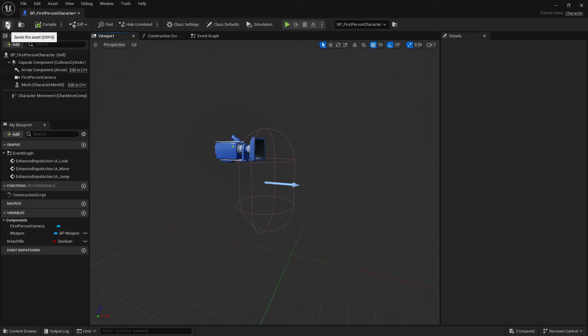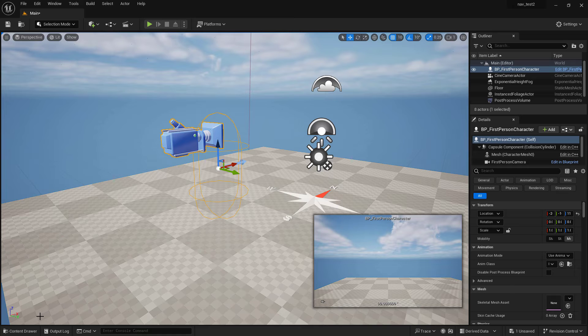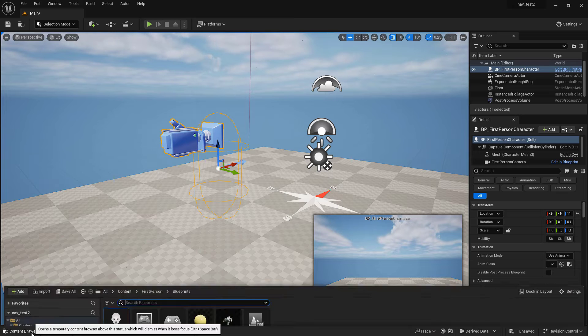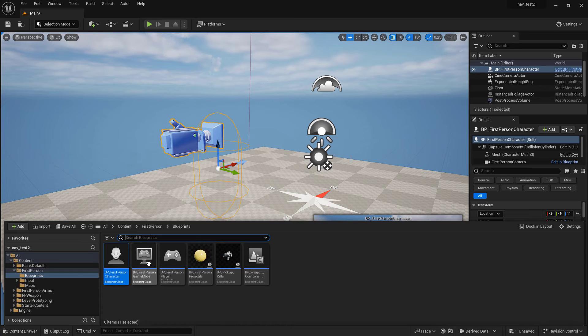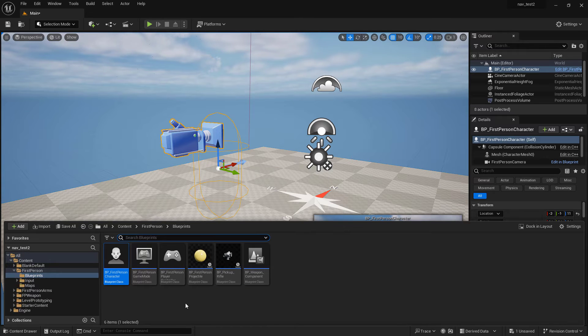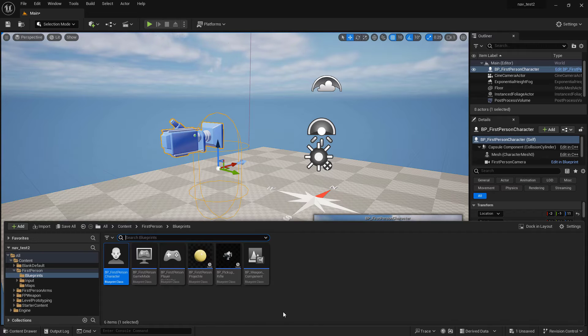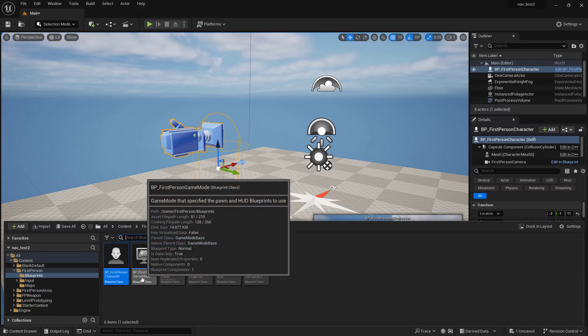This is just an arrow showing us which direction it's going to be pointing. If we compile it we get the green check to say everything's good to go, so we'll save it.